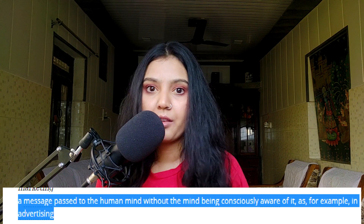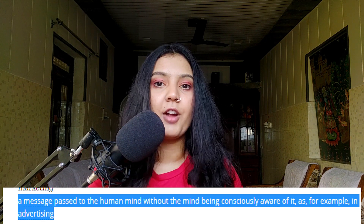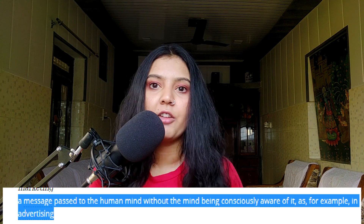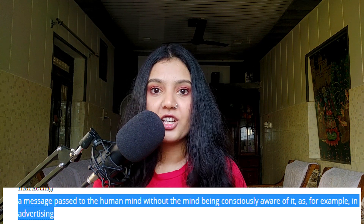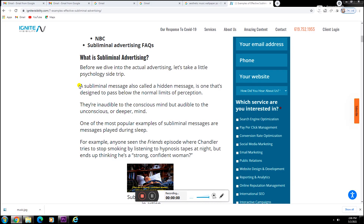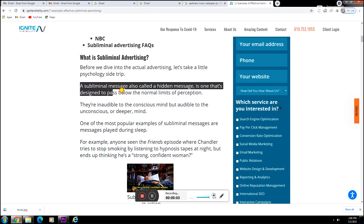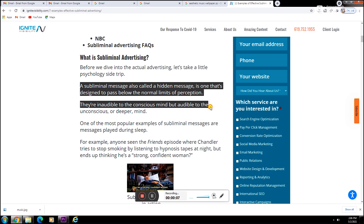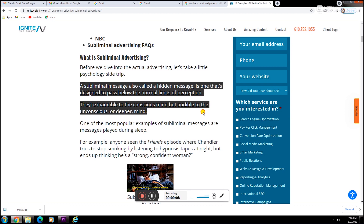They take advantage of it and use subliminal messages in TV commercials and digital ads. Here are some examples of how subliminal messages are used in TV commercials. Subliminal messages, also called hidden messages, are designed to pass below the normal limits of perception. One of the most popular examples of subliminal messages are messages played during sleep.